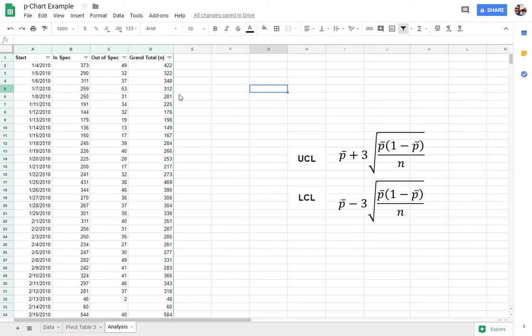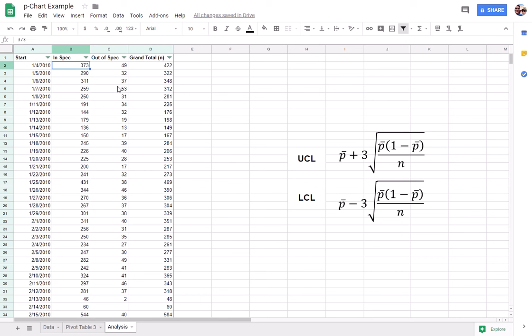So as you can see in the spreadsheet that we have, we've got given dates. We've got how many of something was created within specifications and how many out of specifications. And we have a total for each one.